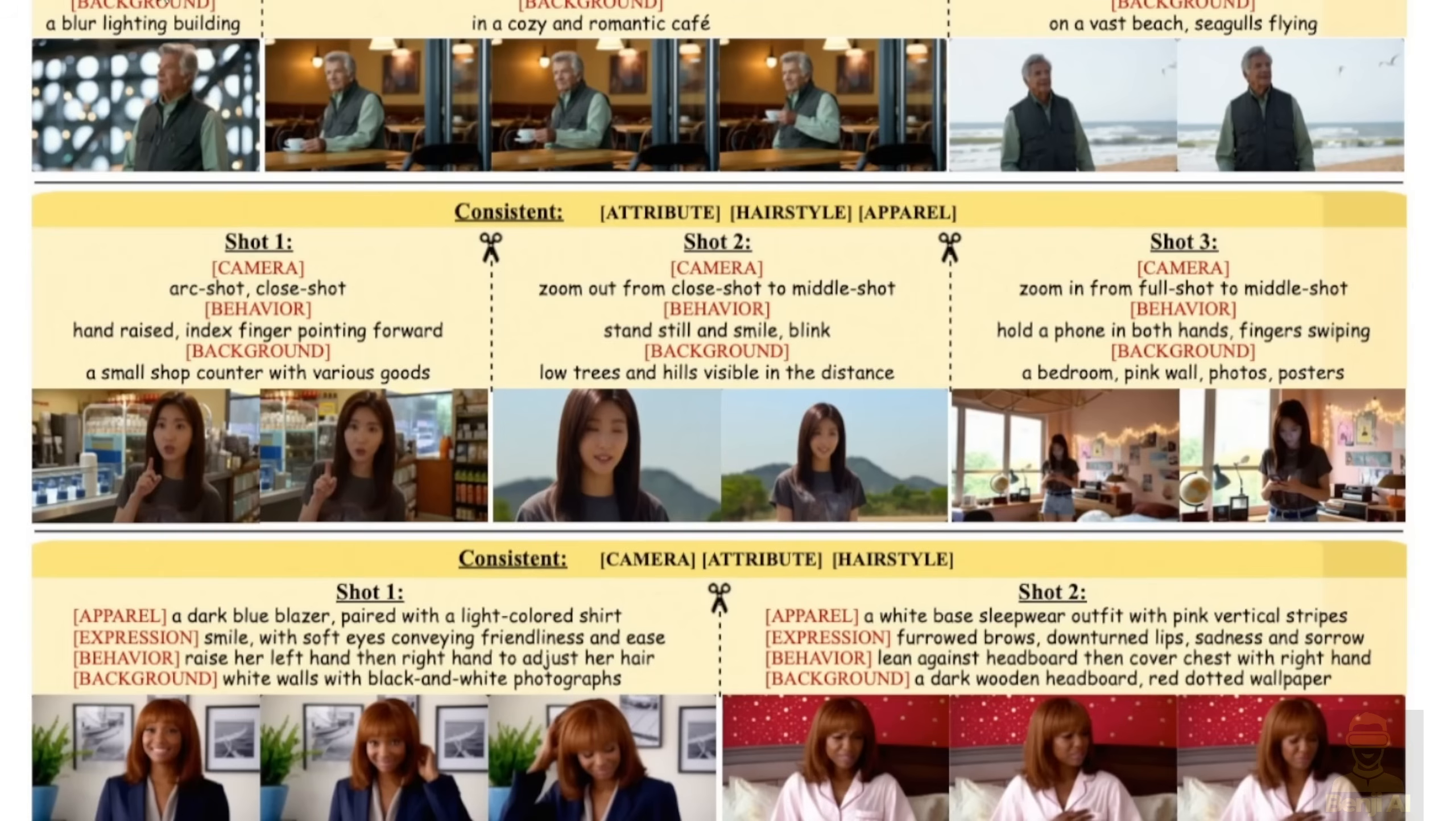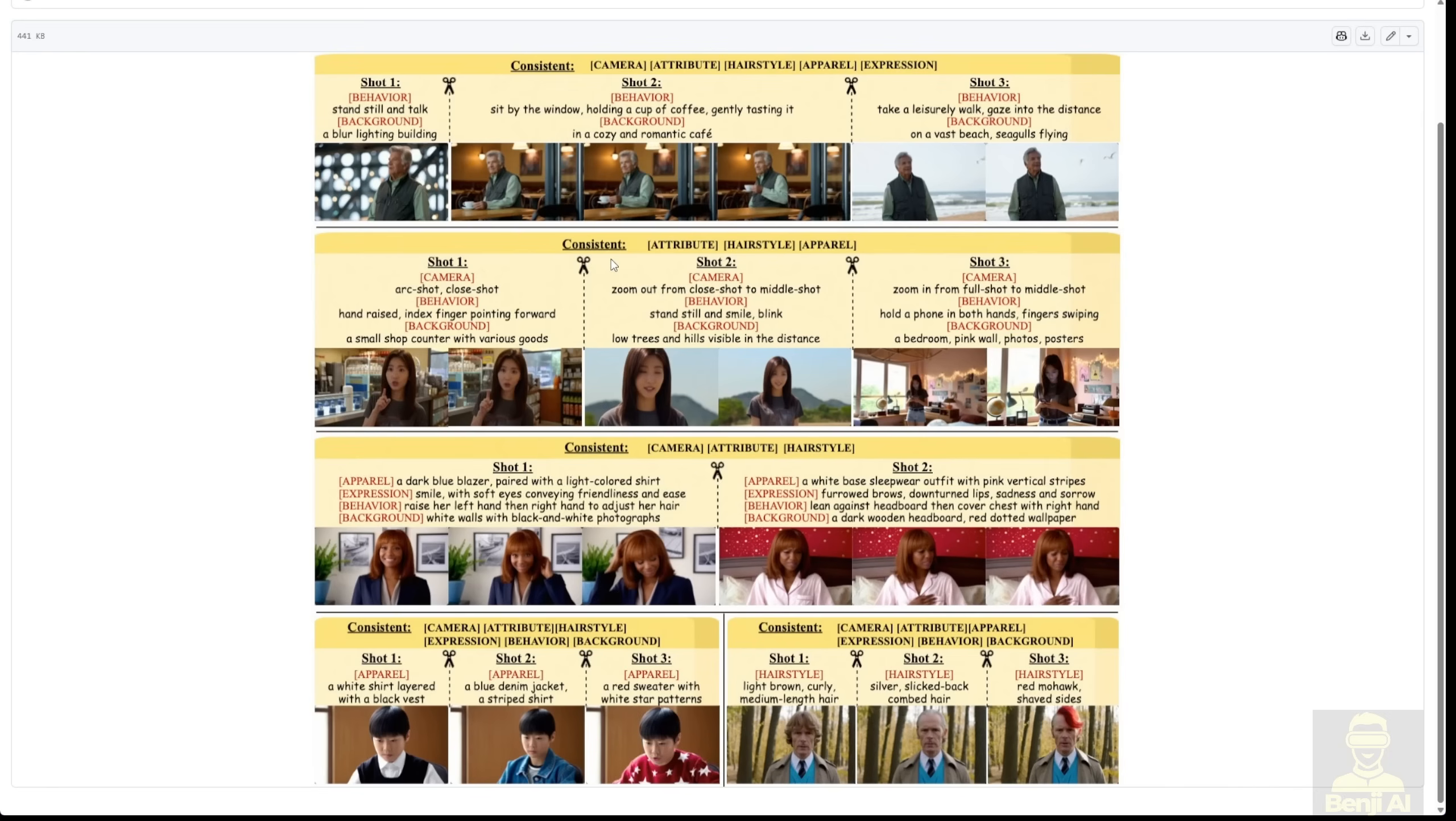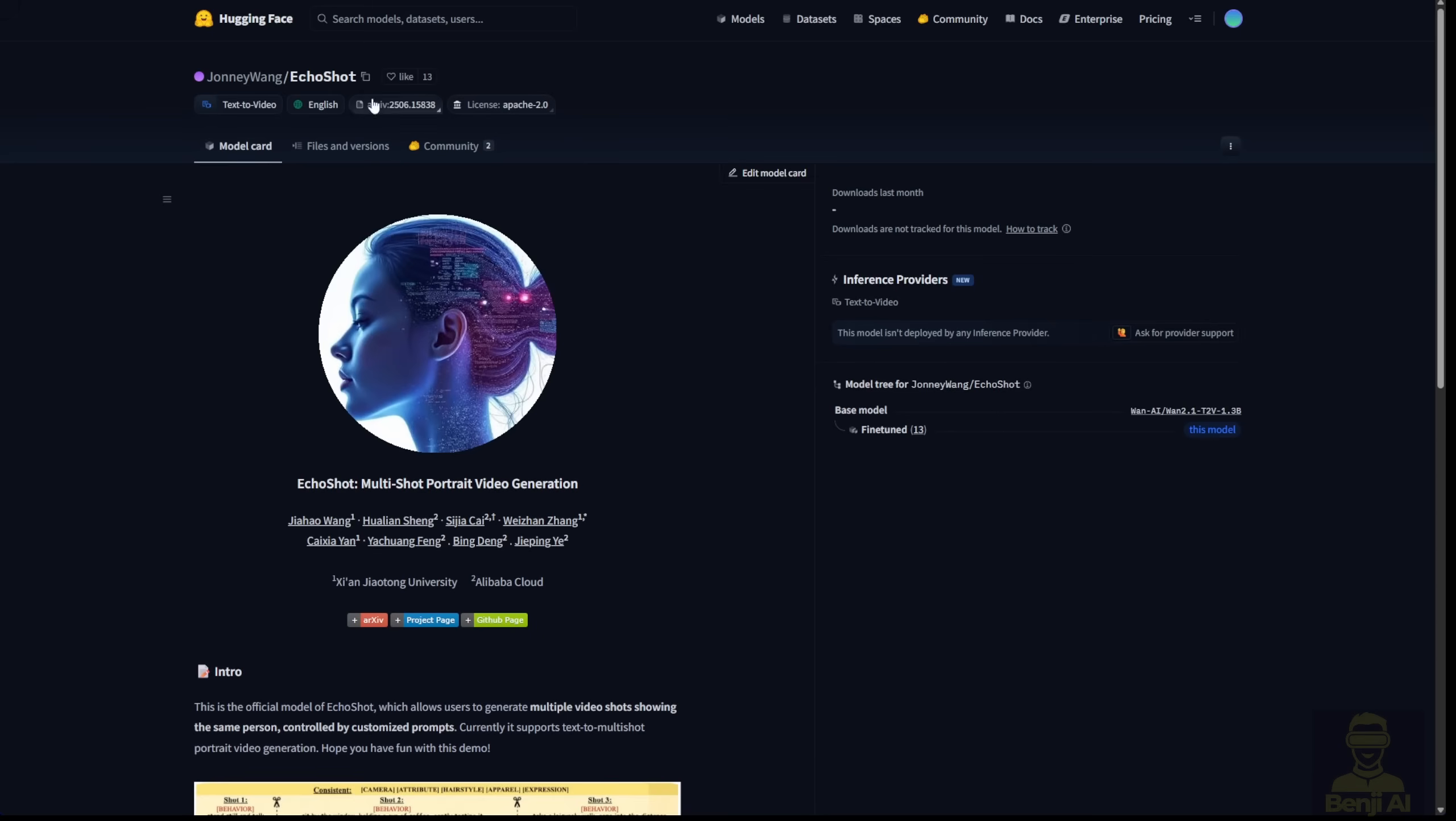Then, the second shot transitions to the character outdoors, smiling, with trees and mountains in the background. The third shot shows the character in her bedroom, holding a phone and swiping on the mobile phone, and so on. All those different shots can be generated with one single video generation.